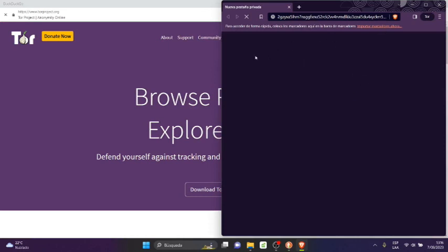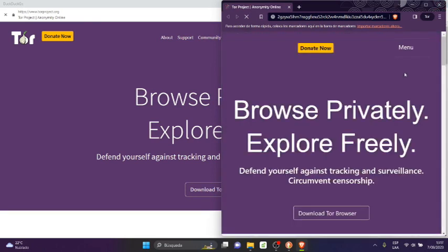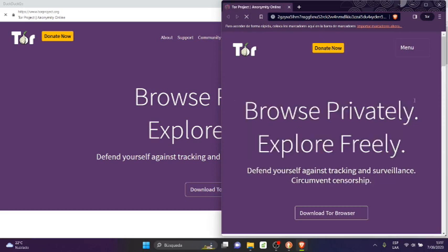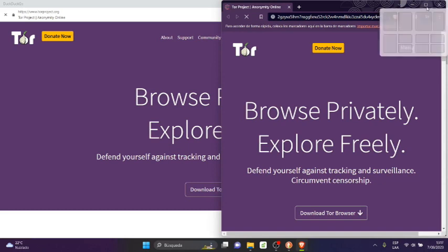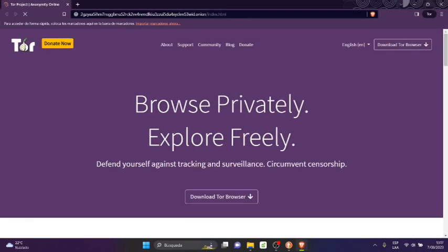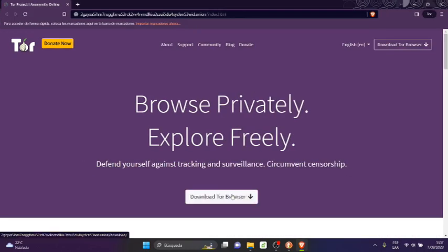And then it shows me another window. I'm going to close this because it's not necessary. Since I have Brave installed, Brave is linked with Tor, that's why it opens a specific Brave window, but it's not necessary. You can open it from any browser.